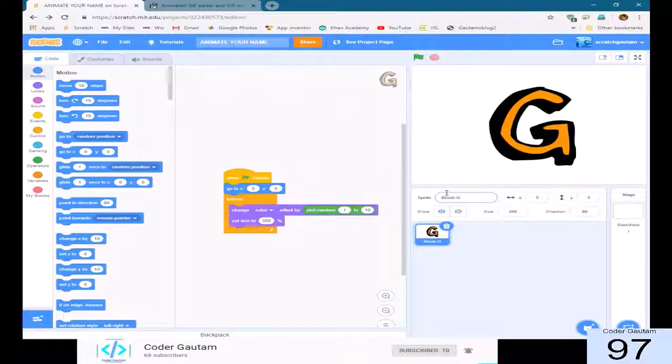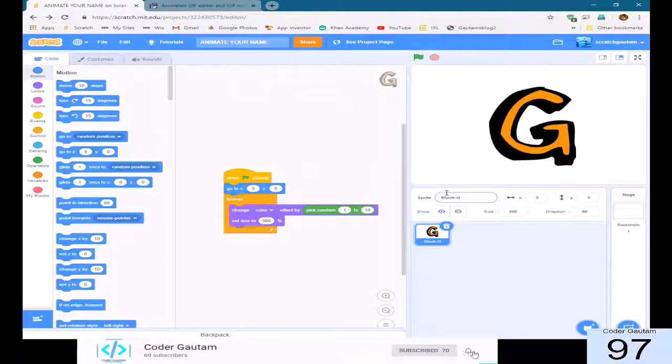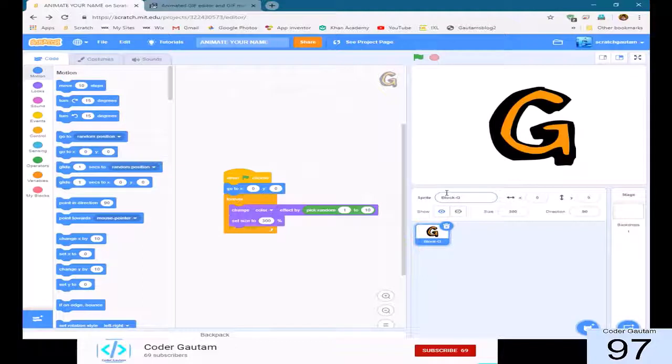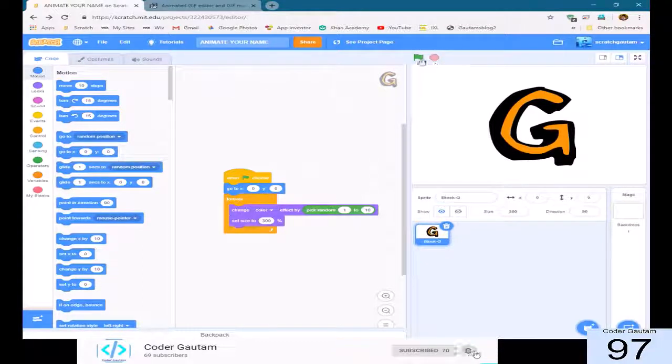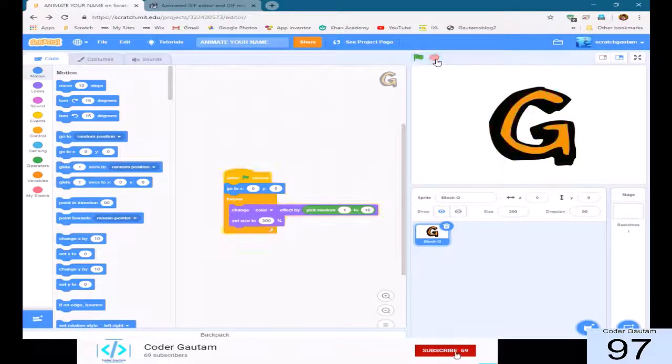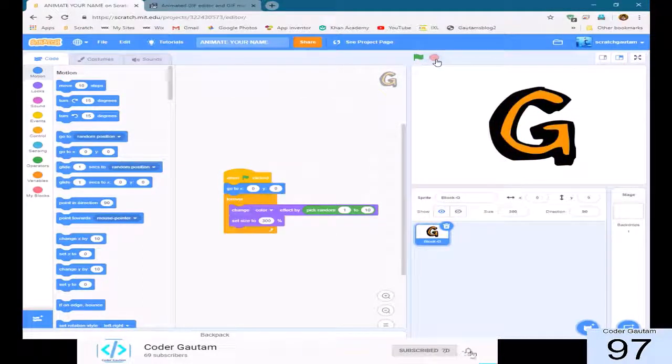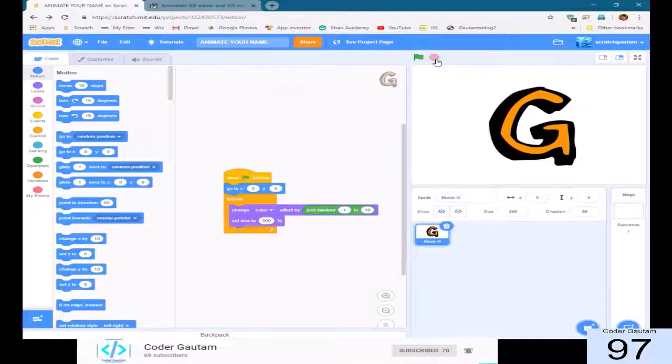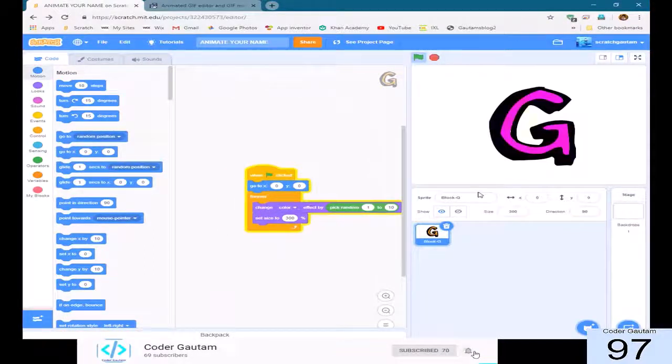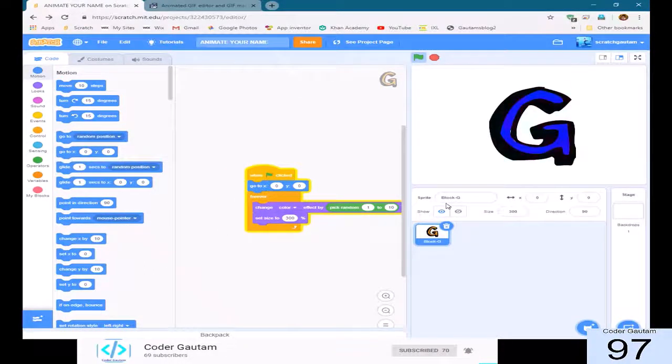So, in this video, I kind of modified my name and I got this G, and we're going to make this a new profile picture.